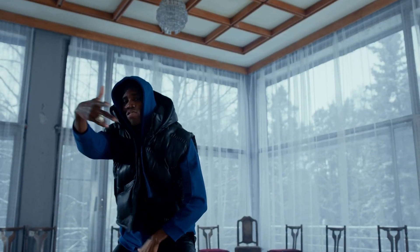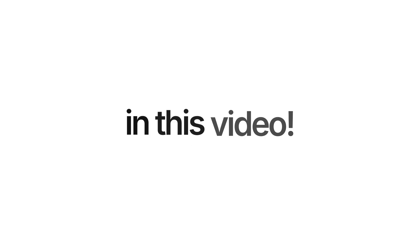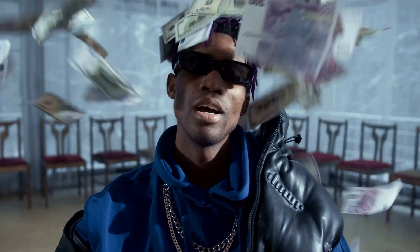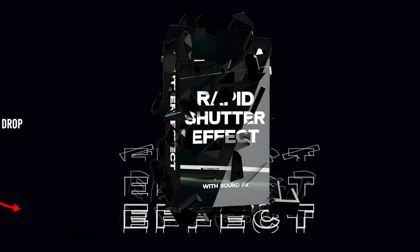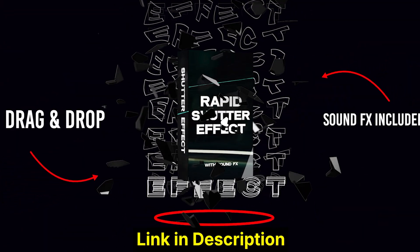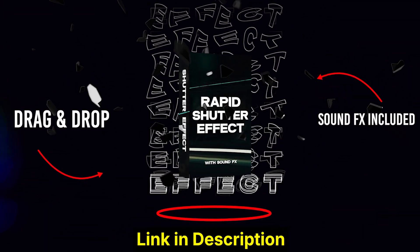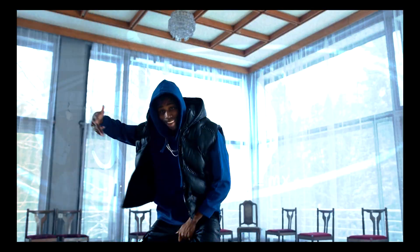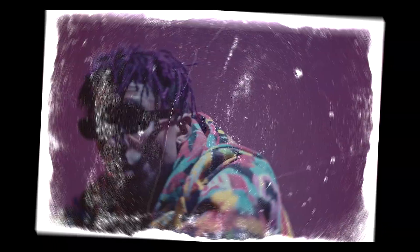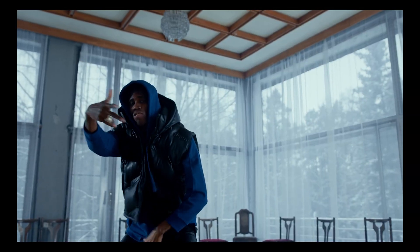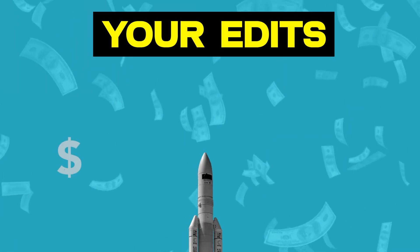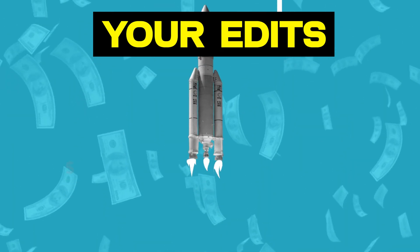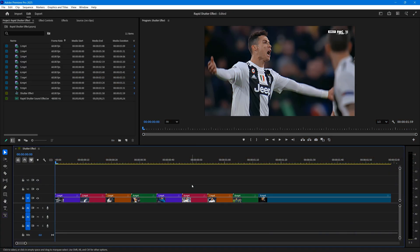Want to create an eye-catching rapid shutter effect in Premiere Pro? In this video, I'll show you how to make this dynamic effect easily in Premiere Pro. But that's not all. To make things even simpler, I've also put together an exclusive rapid shutter premium pack. You'll get ready to use rapid shutter effects designed to save you hours and take your edits to the next level.